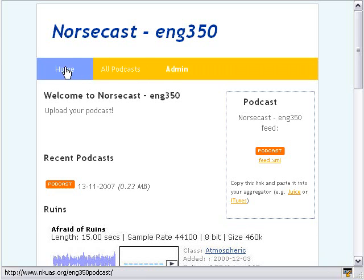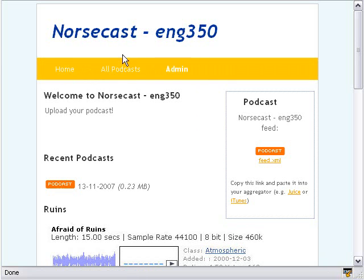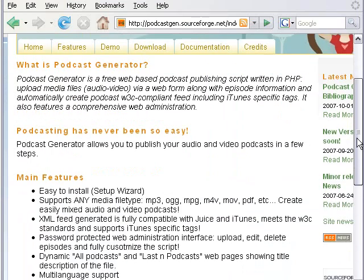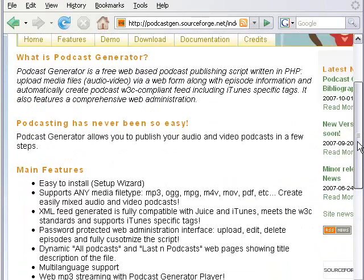It has three tabs: Home, All Podcasts, and Admin, and it's extremely easy to use. It's based on an open source project called Podcast Generator, maintained by a gentleman named Alberto Batella. It has a great number of features and is extremely easy to use.